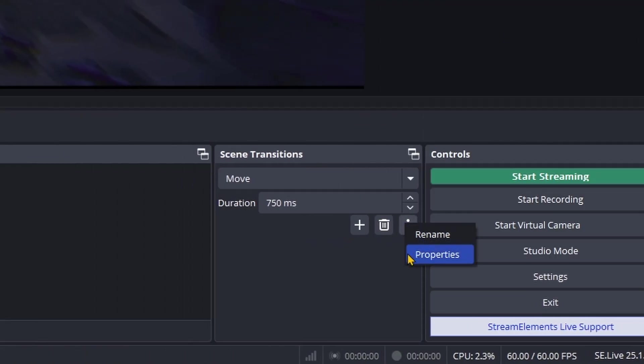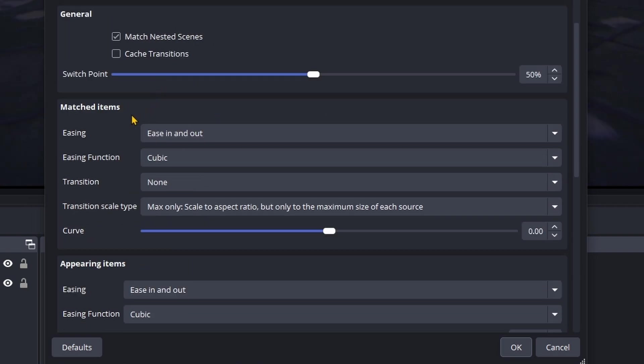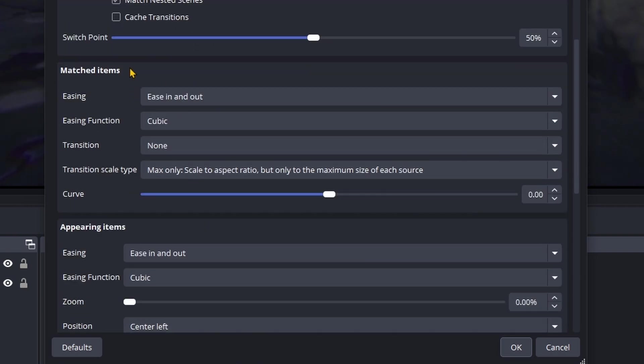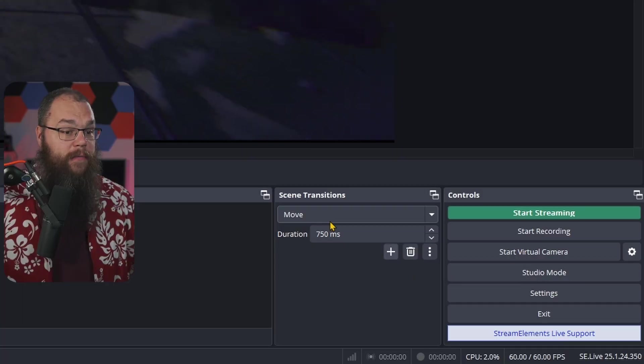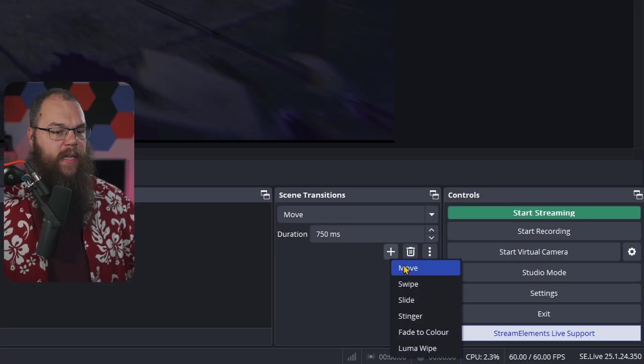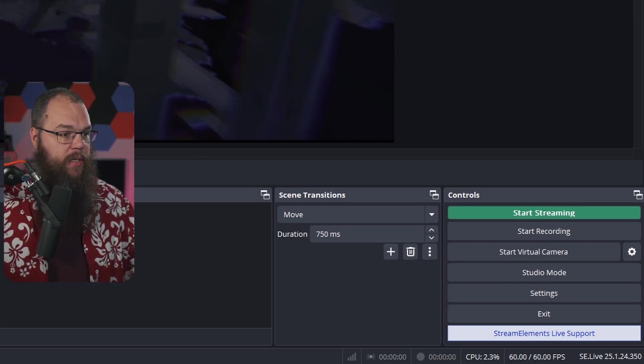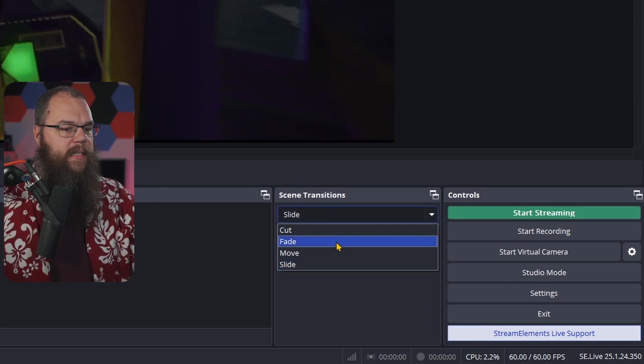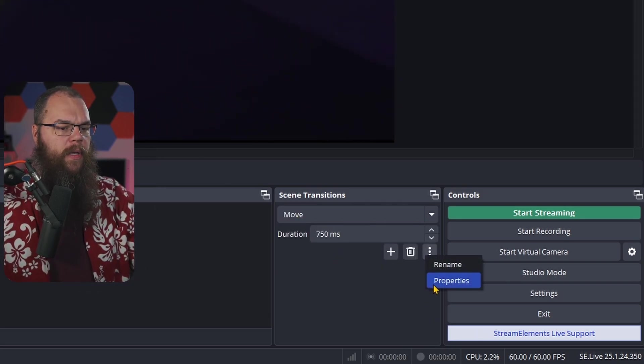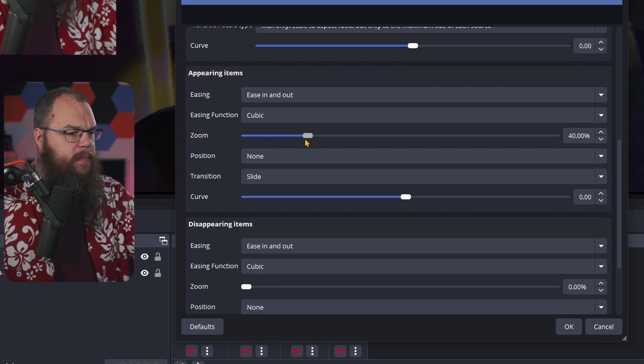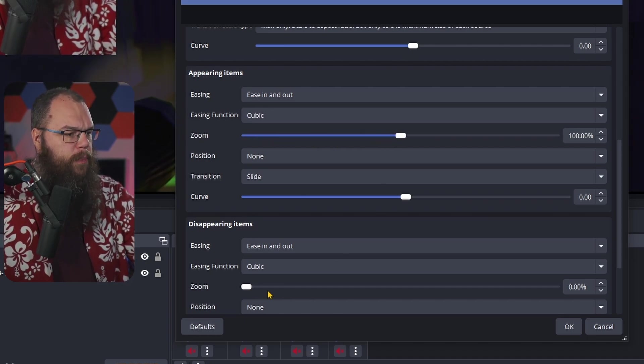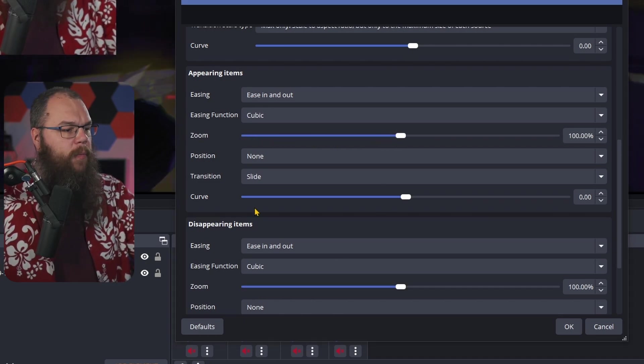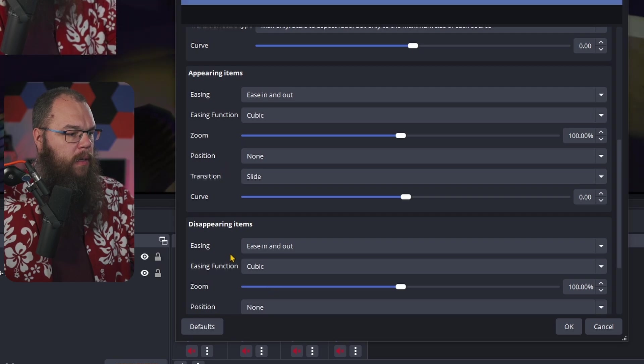If you open the hamburger menu and head into the properties, then this is also the exact names that you will find here in the transition menu. Almost like I planned that. Anyway, for appearing and disappearing items we definitely need to fine-tune some settings. First things first, I'm going to add a second transition - the slide transition. Now set the transition back to move and open the properties. In the appearing and disappearing items, we are going to set the zoom to 100% and we are going to set the position to none.